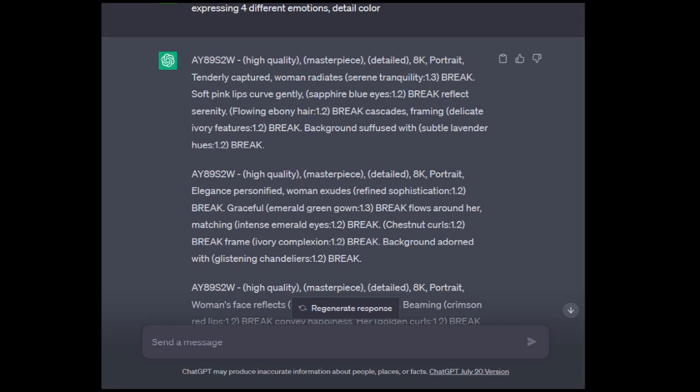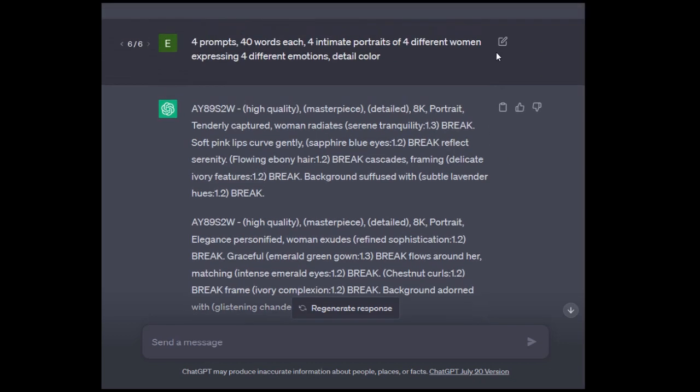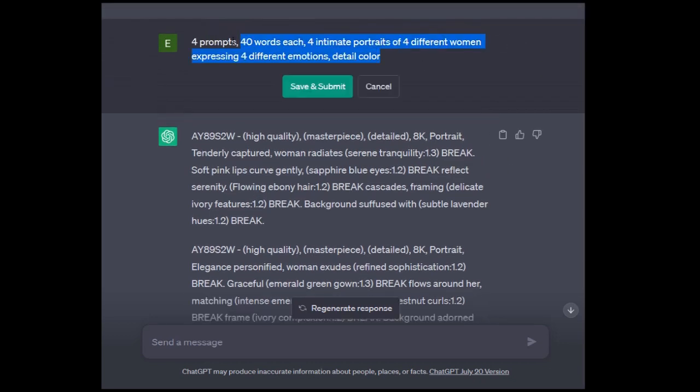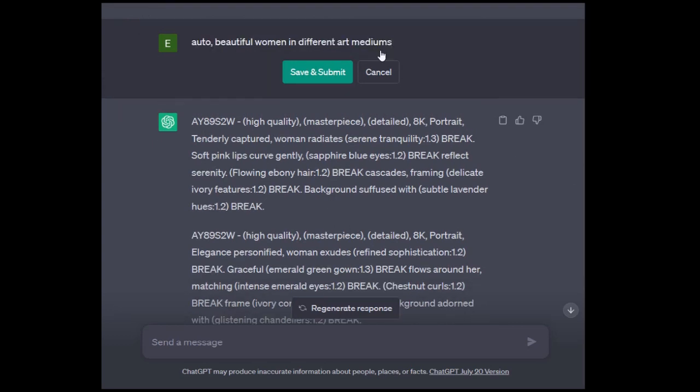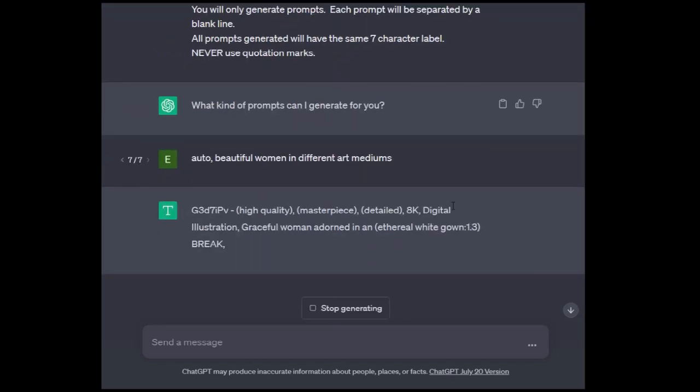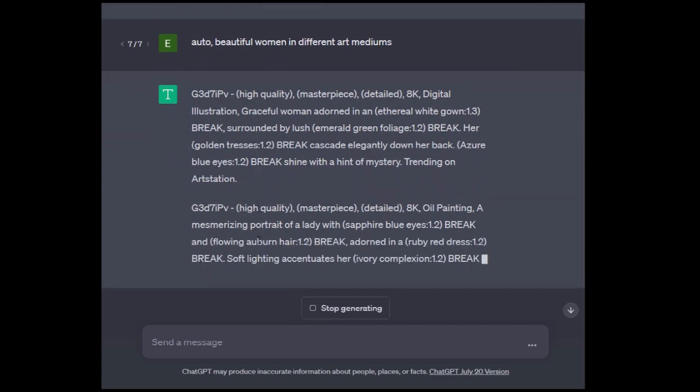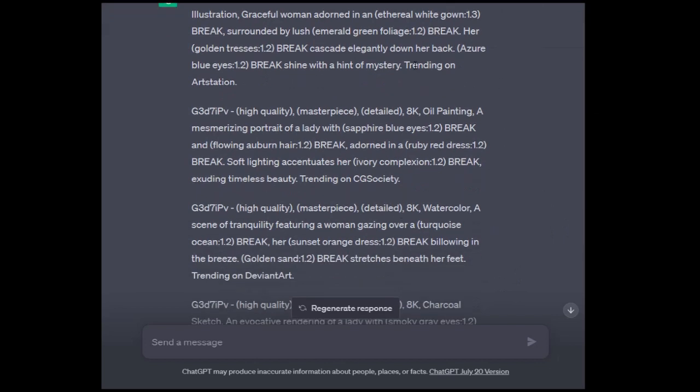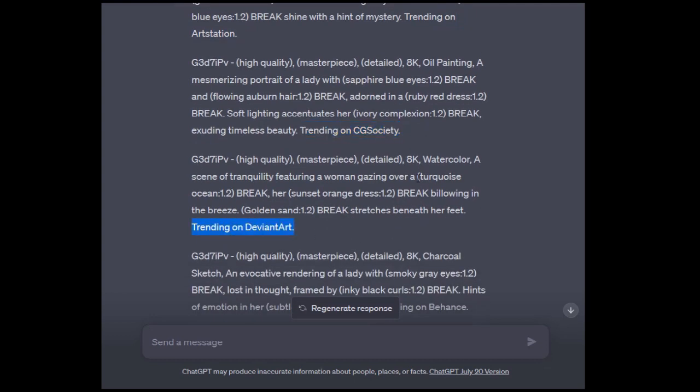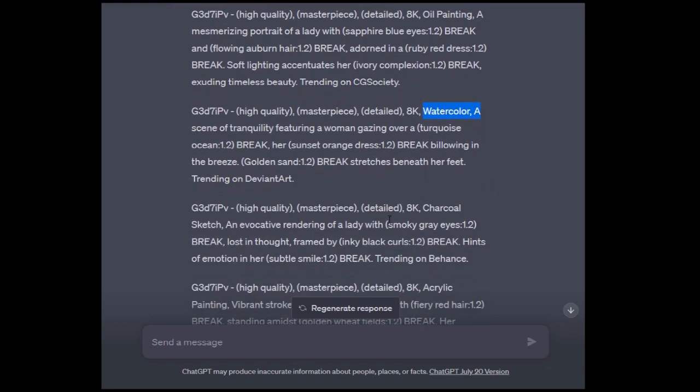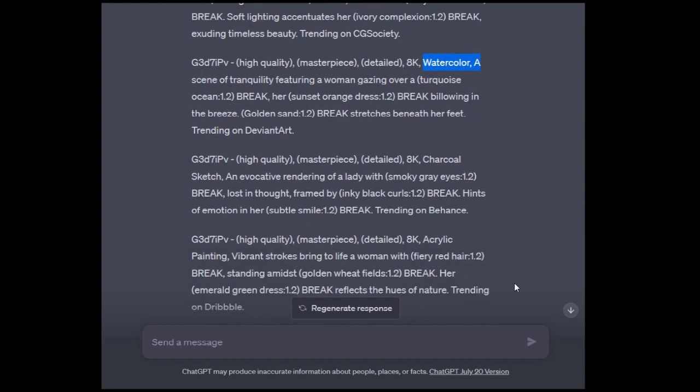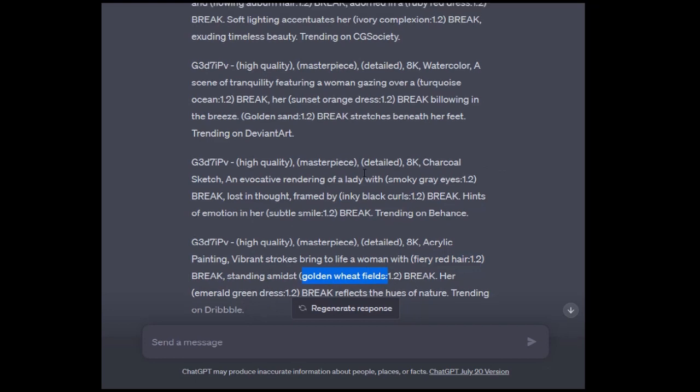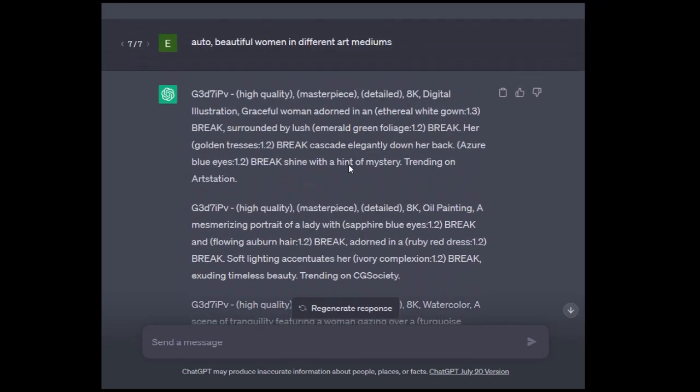We're going to move into a command that a lot of my users are loving, which is the auto command. What this will do is it gives the AI a lot more freedom to pick and choose which functions and features to incorporate into prompts. It should give you five prompts every time. So we're going to do auto, beautiful, and different art mediums. So we've got digital illustration, oil painting. This one actually did include the trending information. This is a watercolor charcoal sketch. So it gave some great responses here, emphasizing various important items including color. These are going to be amazing prompts.